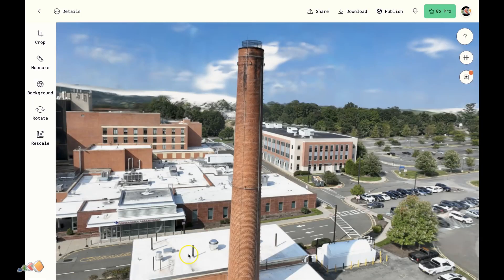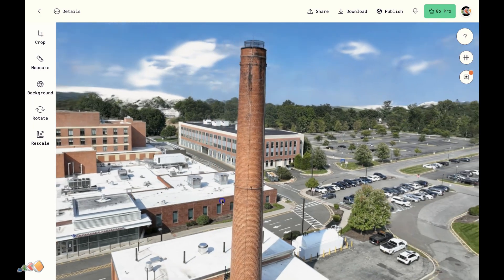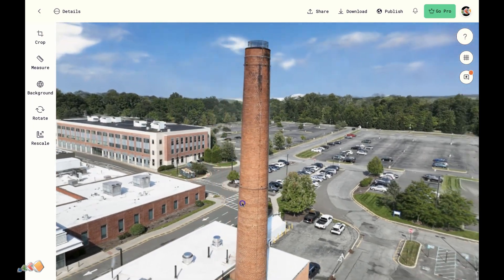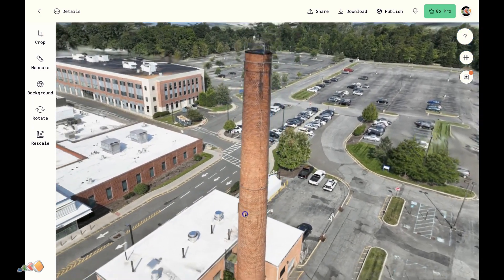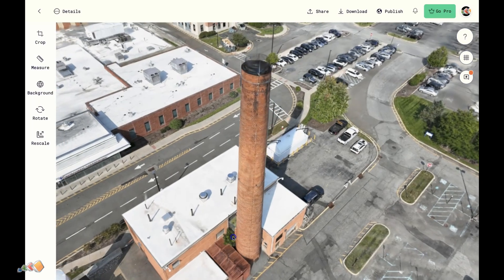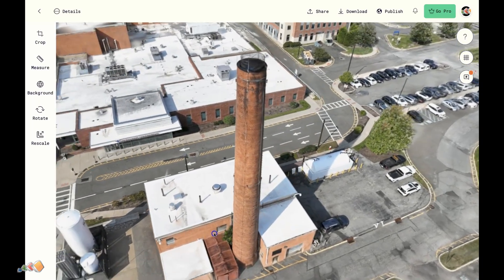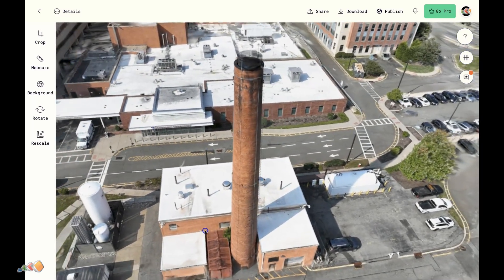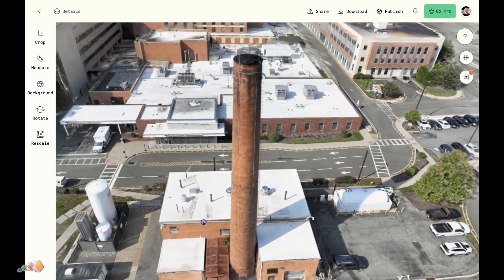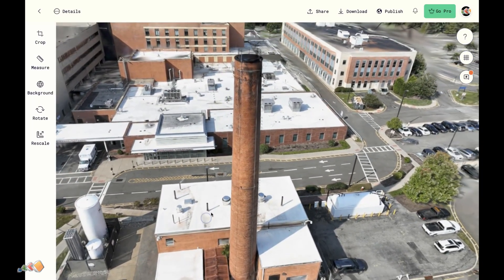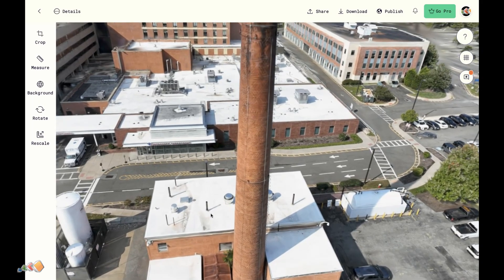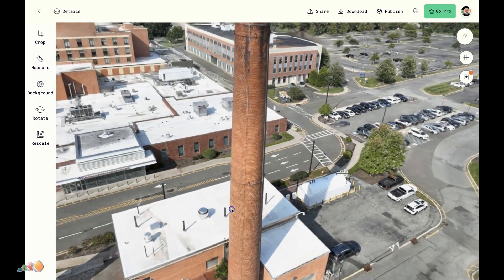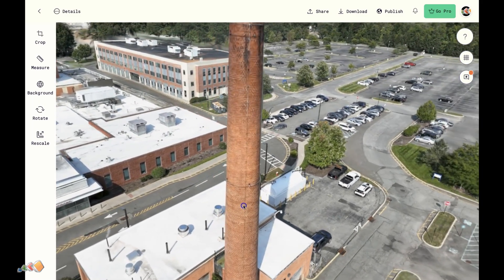Finally, here's what it looks like once I process the photos into a 3D model. You can use whatever software you like for this — in this case I used Polycam, and I'll place a link to the model in the video description so you can take a look at it and play around.